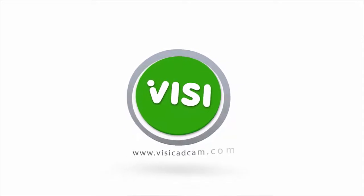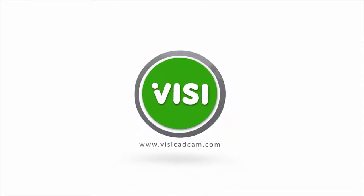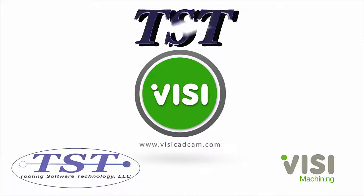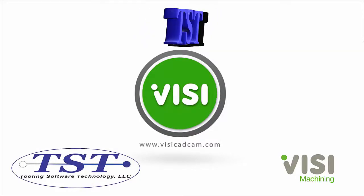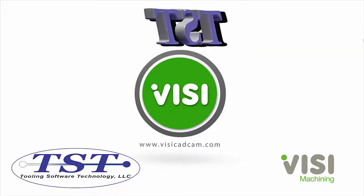Vizi, the world-class leader for integrated CAD CAM software, brought to you by TST Software.